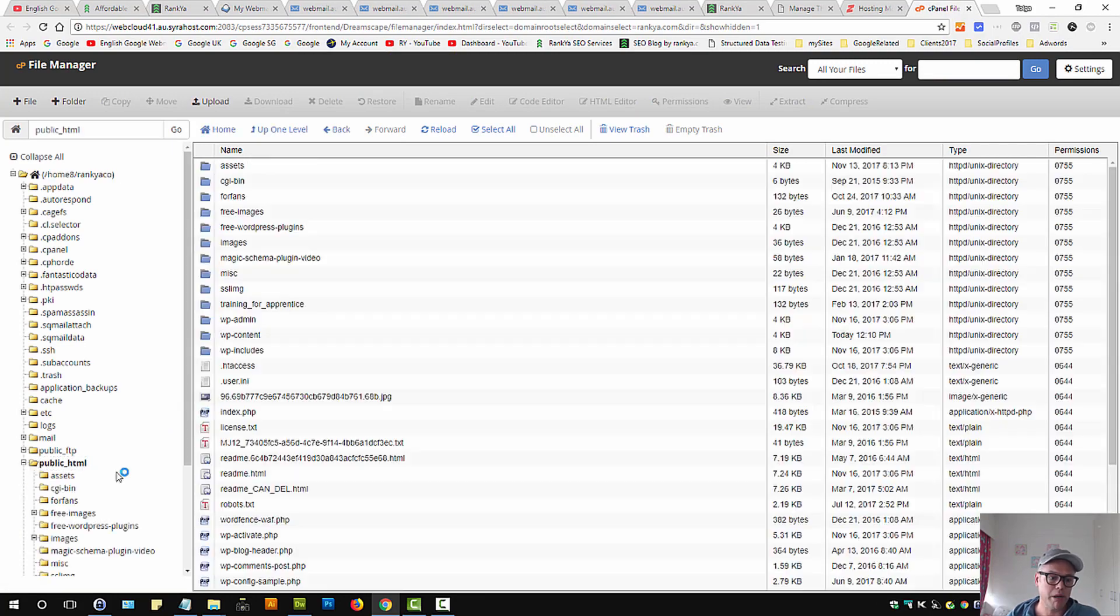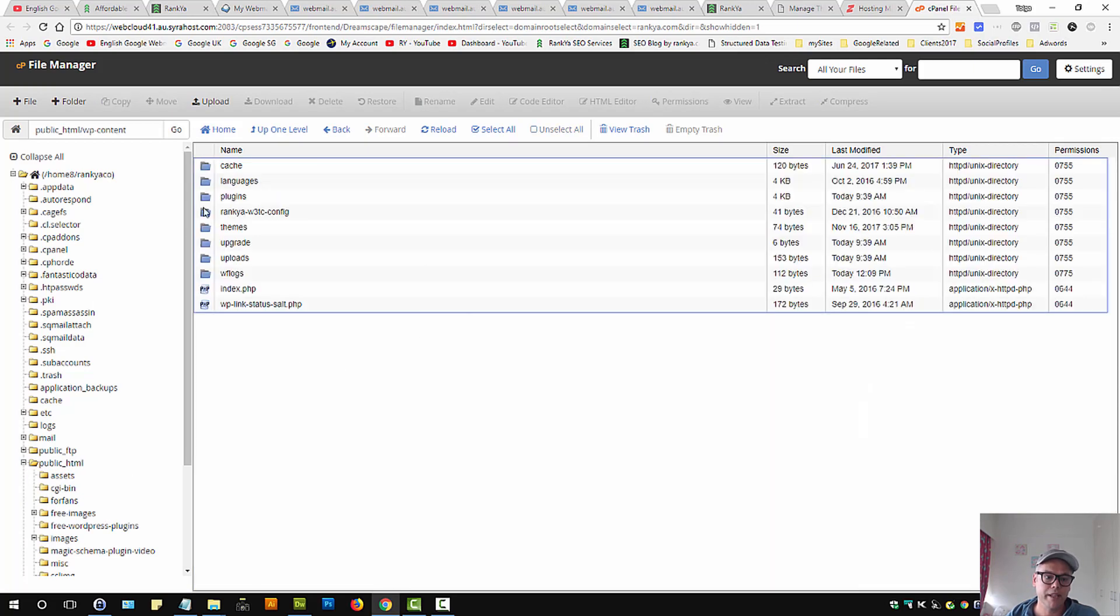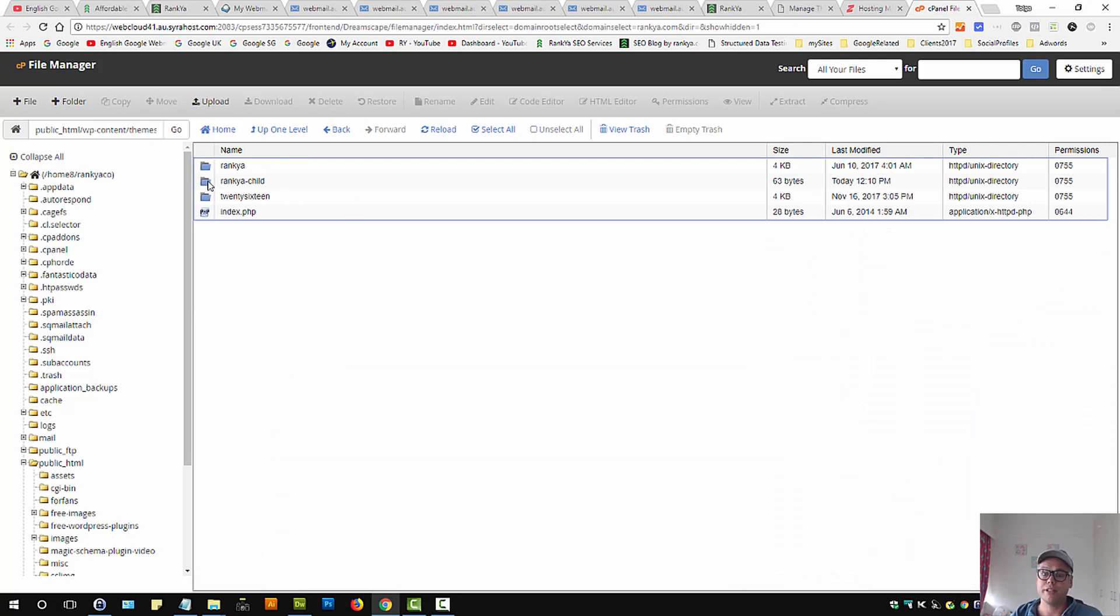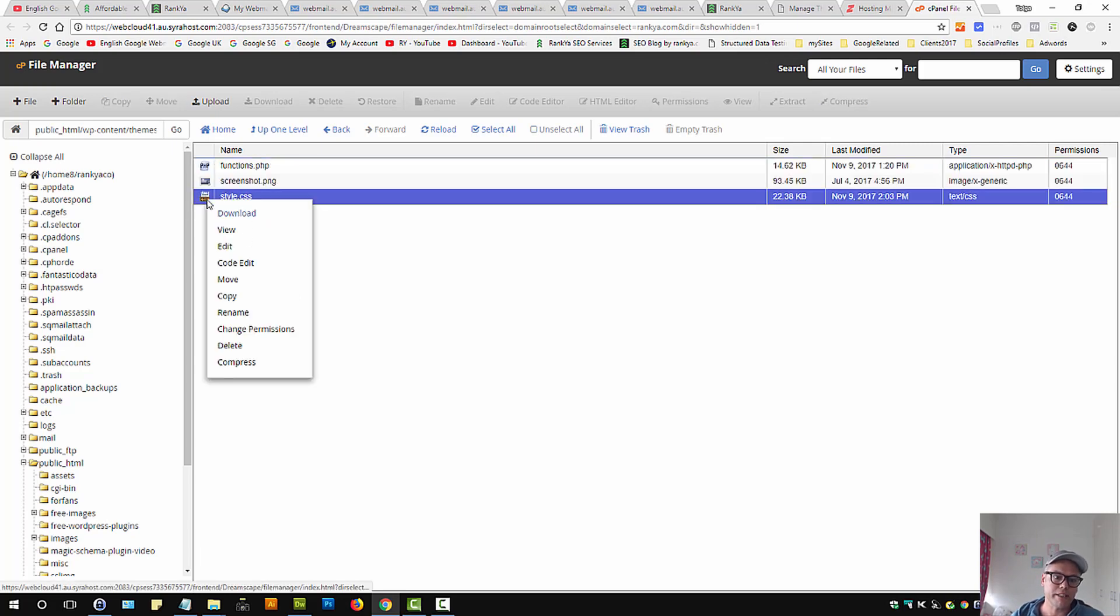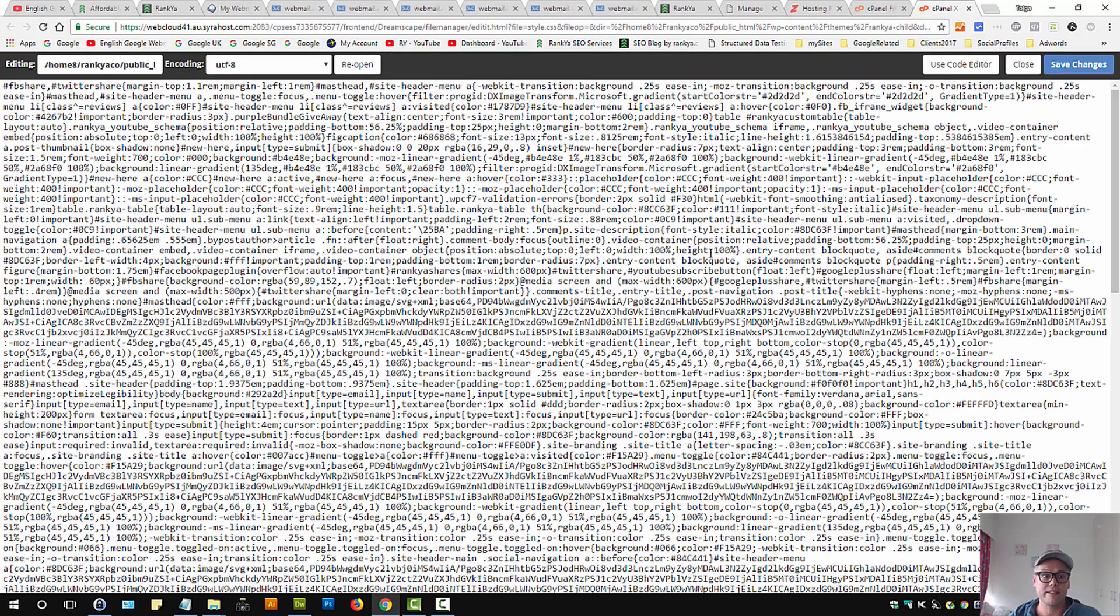It's usually under public_html wp-content folder, and in there we have themes folder. Here is where your themes reside in. I'm using a child theme. Let's go into that. Let's right click and edit style.css.